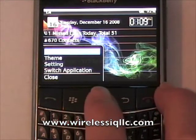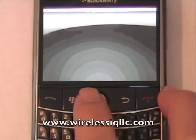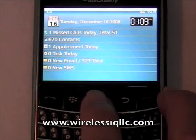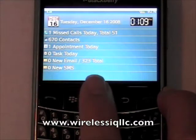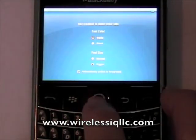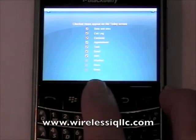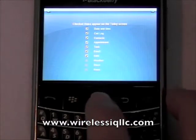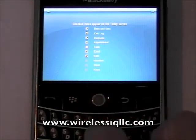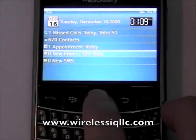If you press menu, you can go and change the theme. Here you can pick different backgrounds. You can also change the settings — you can show what color the font is and what size the font is. You can also choose which features you want shown on the home screen. For instance, if I don't use tasks too often, I can deselect tasks, press menu, and then save. And now the tasks don't show up on the main screen.